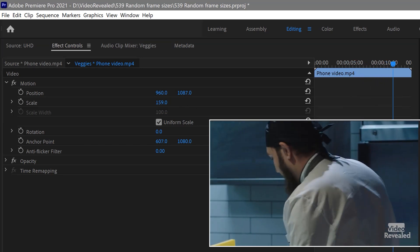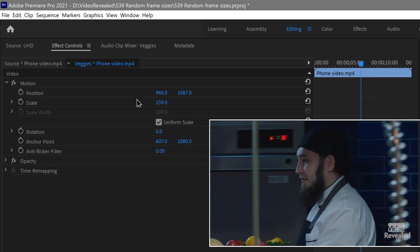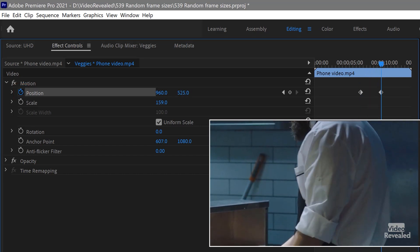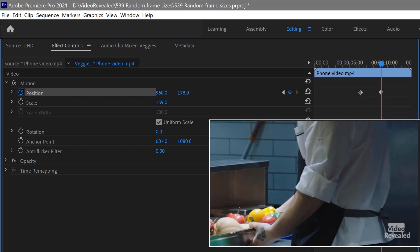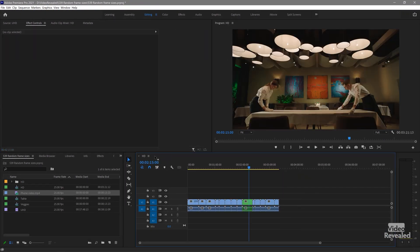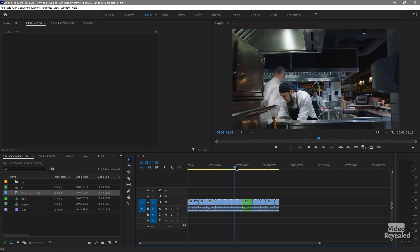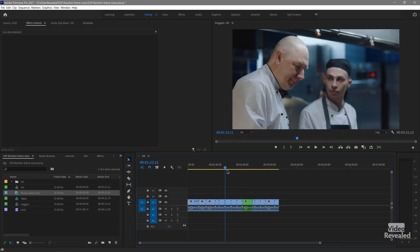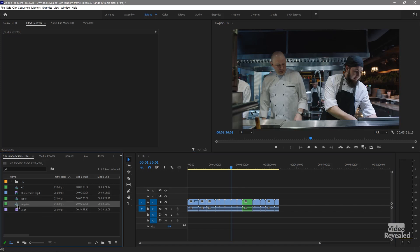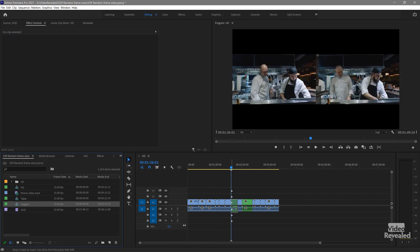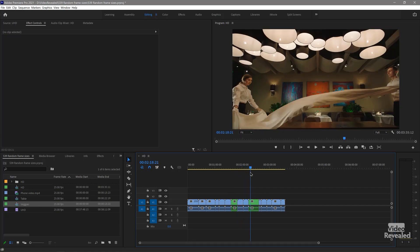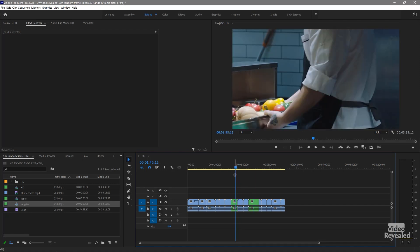I need to bring that down a bit so we can see him. And when he gets over here, we're kind of losing the veggies. So I will animate the position — I'll put a position keyframe here and then move that up so we can see the veggies. There we go — we go from him down to there. Find a place to put this in the timeline. I'll drag the sequence, not the clip, holding Command/Control. And now there we go — everything fits perfectly.